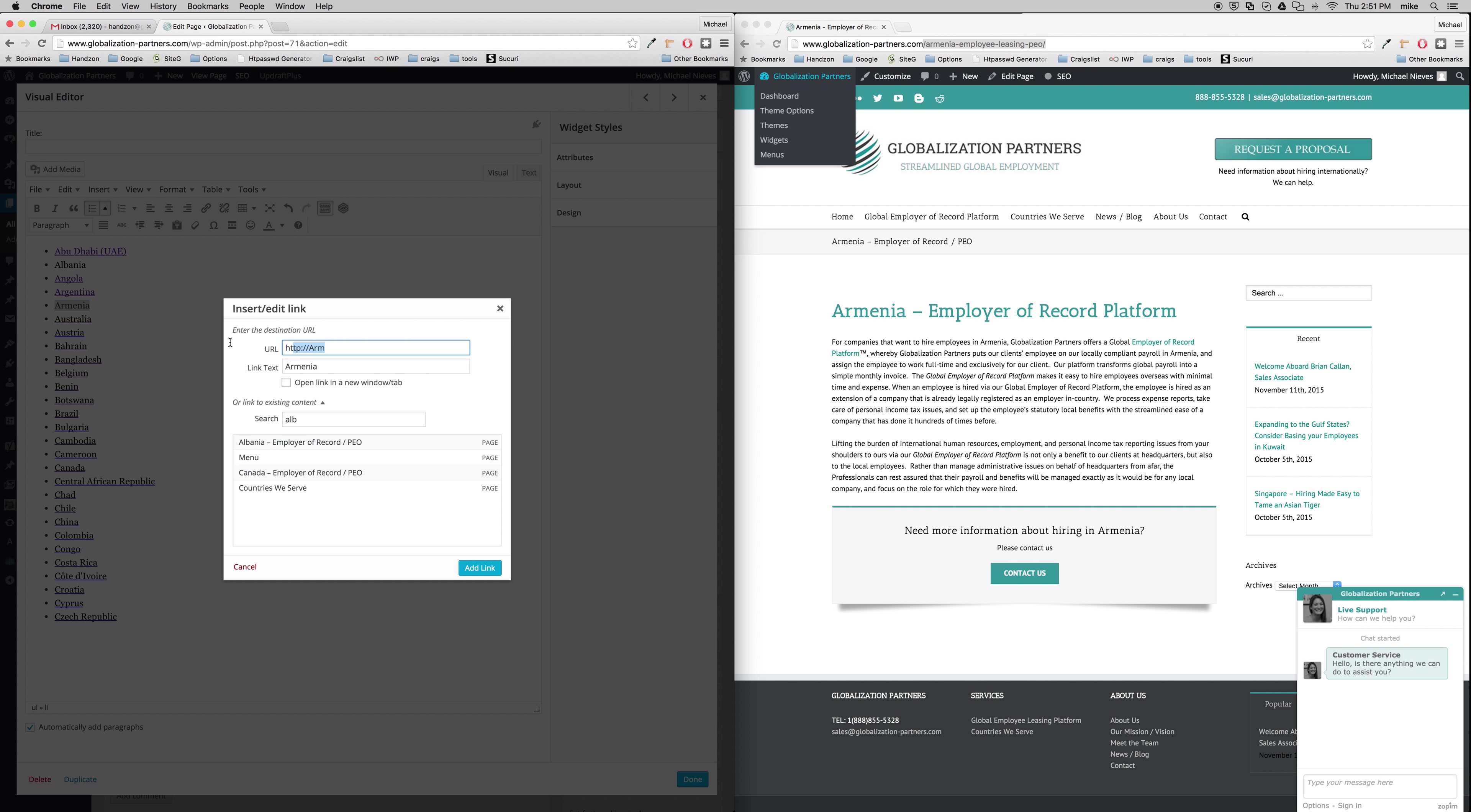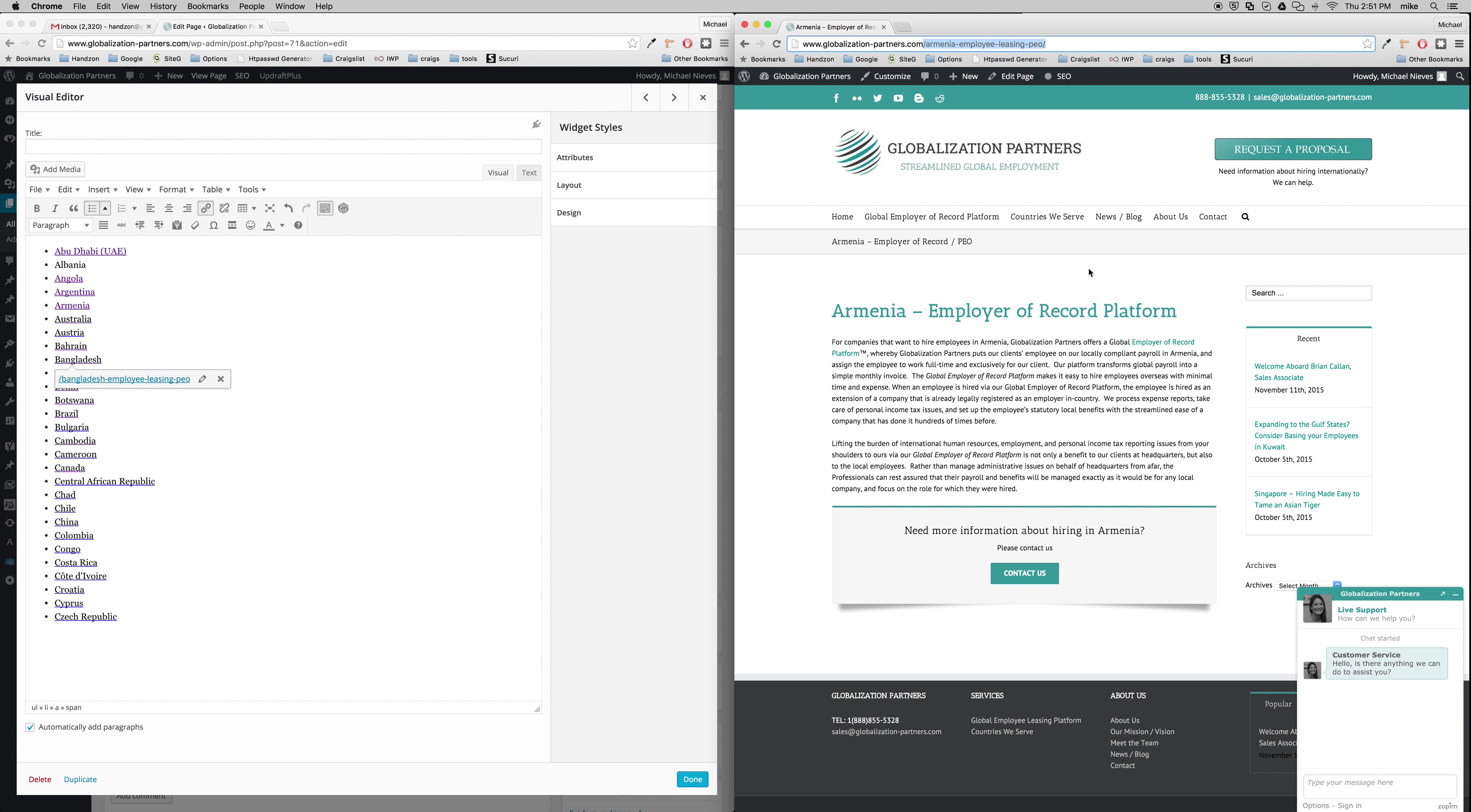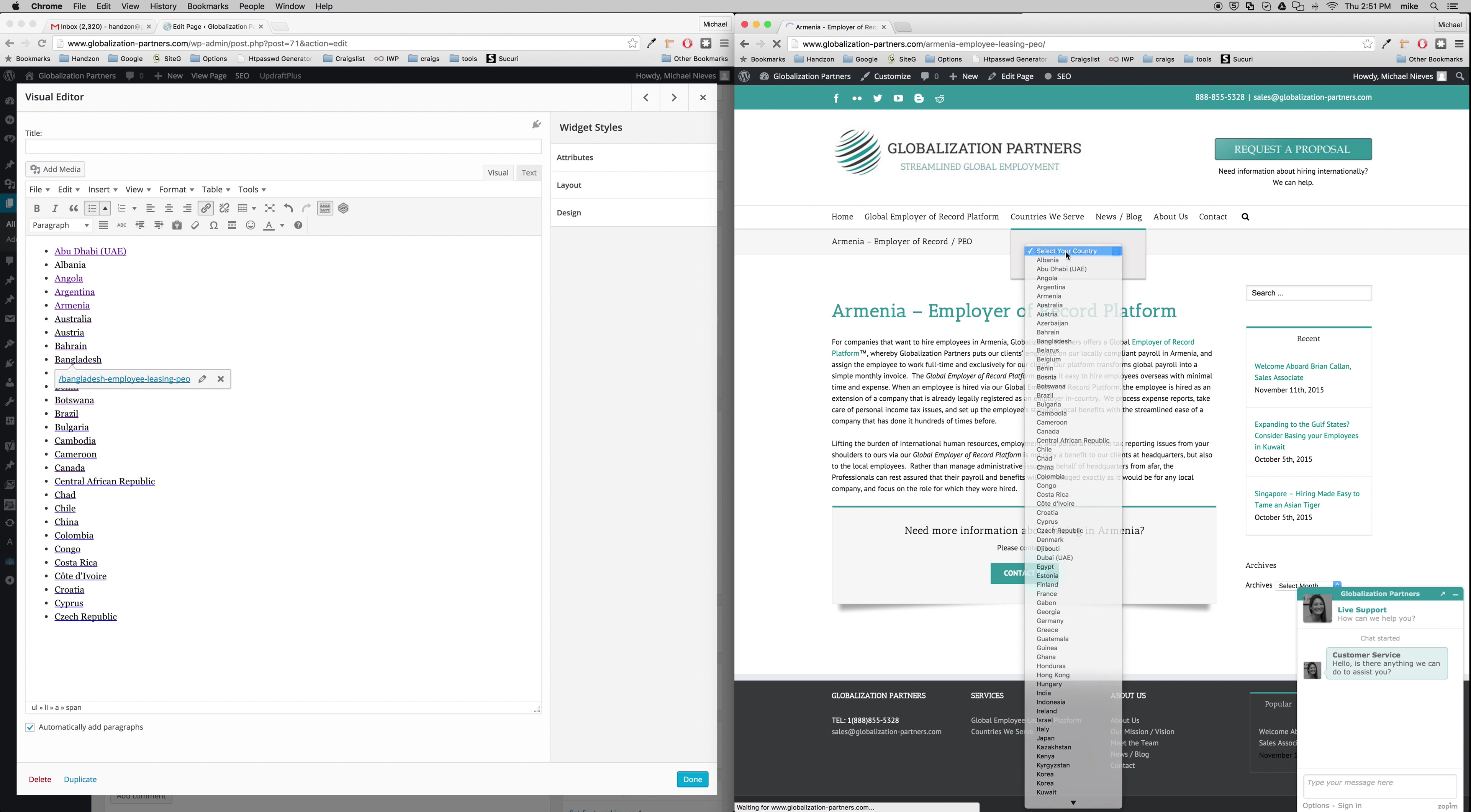Sorry, I'm putting it in the wrong box. So here's Armenia. There's the actual link, ba-boom. And then we'll add the link, ka-boom. And now we have Armenia listed with everything else. And then we just continue going down the page.